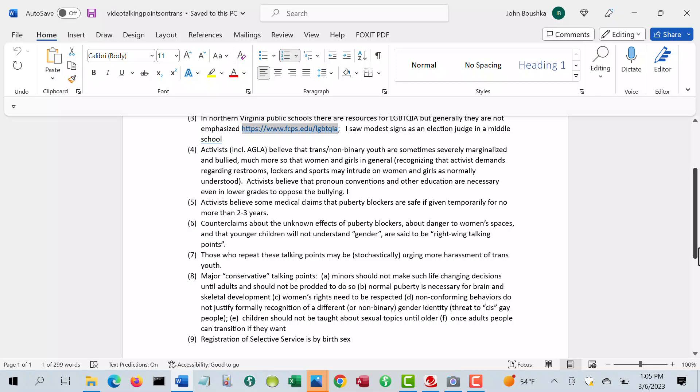And then they said to me that those like me who repeat these right-wing talking points, like the Libs of TikTok, Christopher Rufo and so forth, may at least stochastically be urging more harassment of trans people. So we shouldn't be doing it because we don't really have our own stake in the game and we're inadvertently encouraging more harassment. That's what they claim.